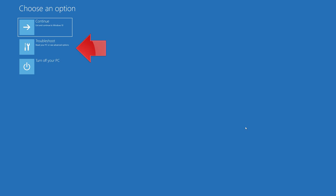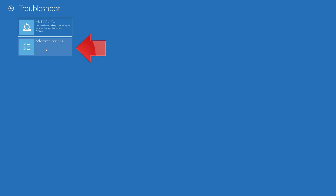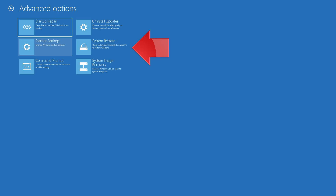Click on Troubleshoot. Click on Advanced Options. Press System Restore.